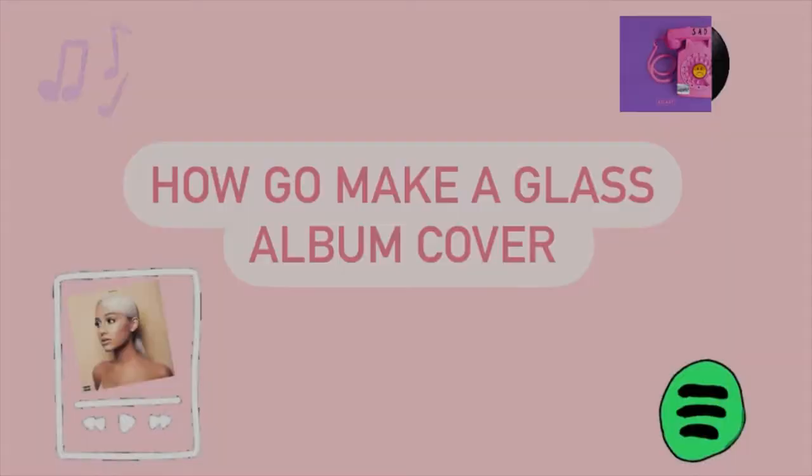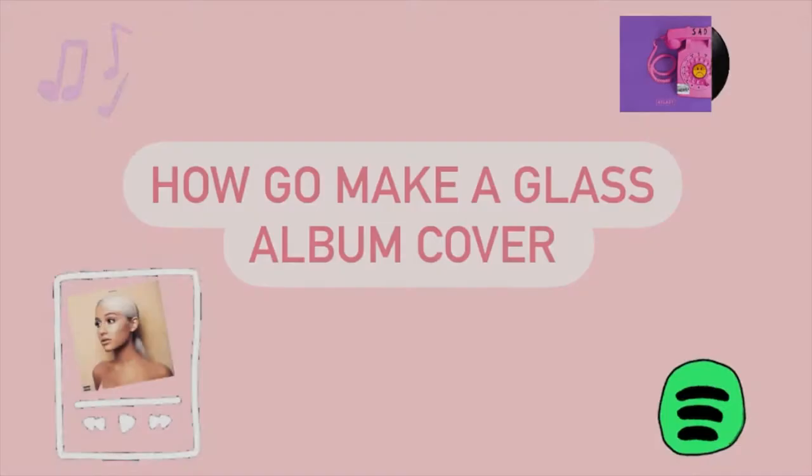I'm going to teach you how to make an easy and thoughtful gift that anyone could give as a Christmas present, which is a trendy glass album cover.